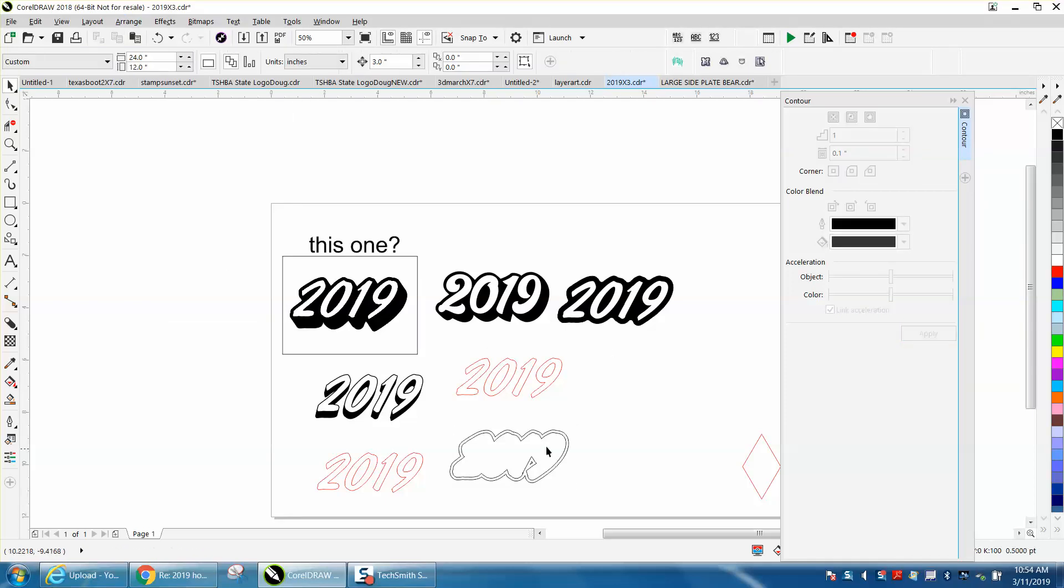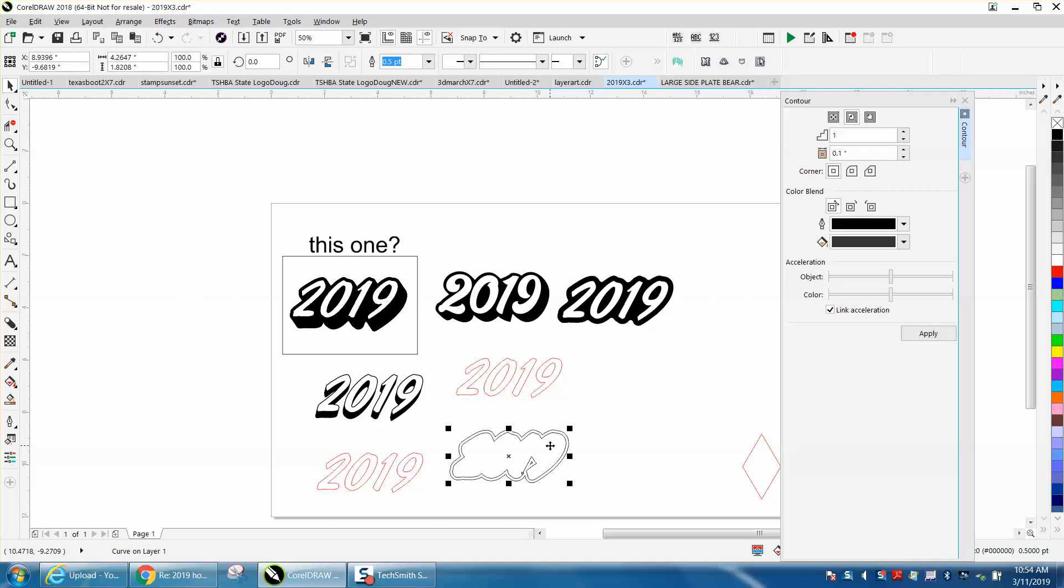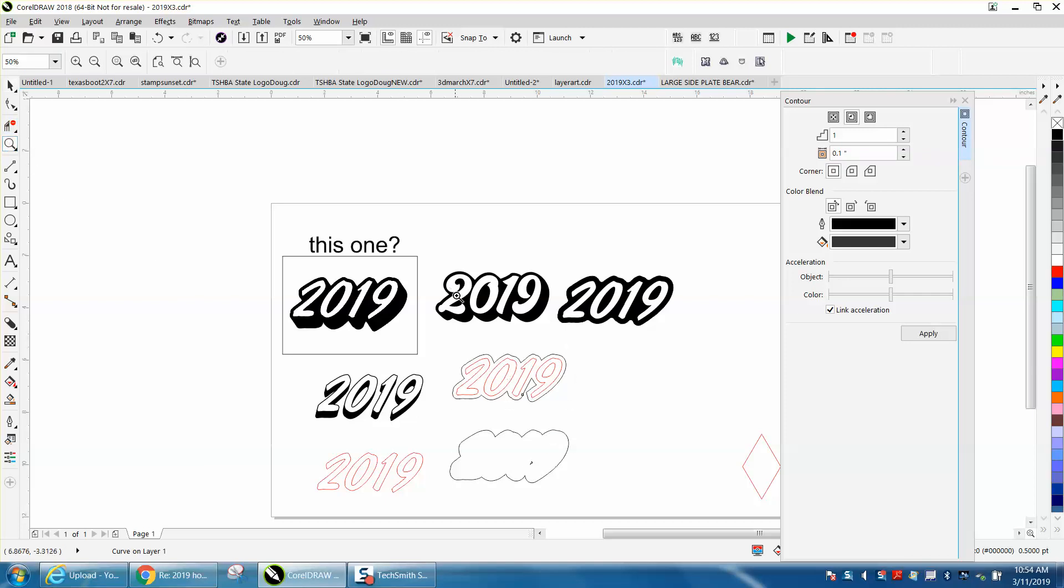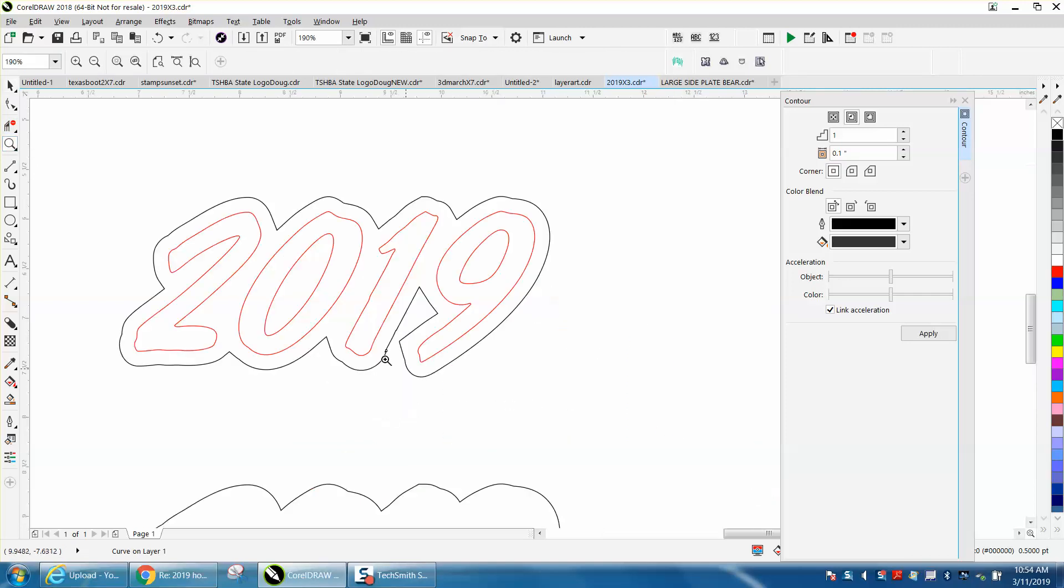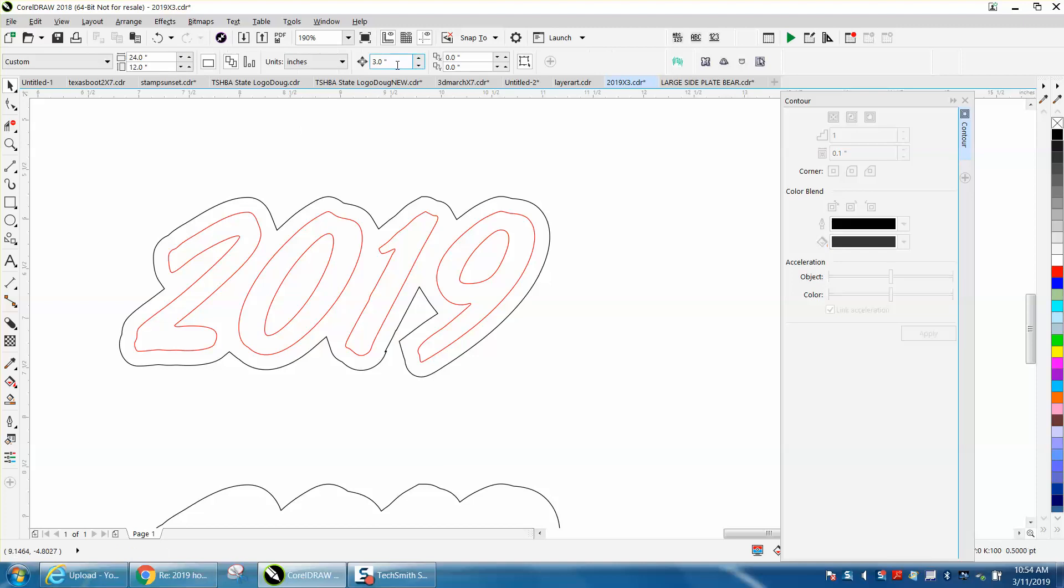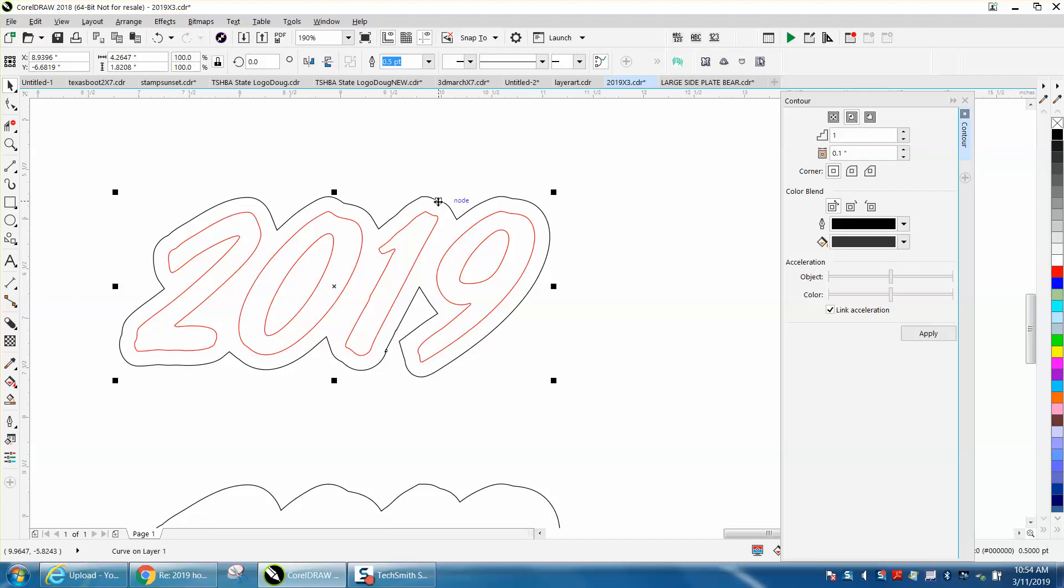Then grab the smaller contour and put it inside the other one. Here's the trick—well, I'm not really calling it a trick. I'm going to change my nudge distance to 0.05 and just nudge it down.